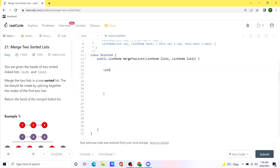In the code, first we create a ListNode called dummy, which will keep track of the first element inside our merge list. Then we create another ListNode called merge and initialize it with the dummy value. Now we run a while loop that continues as long as both list one and list two have elements.